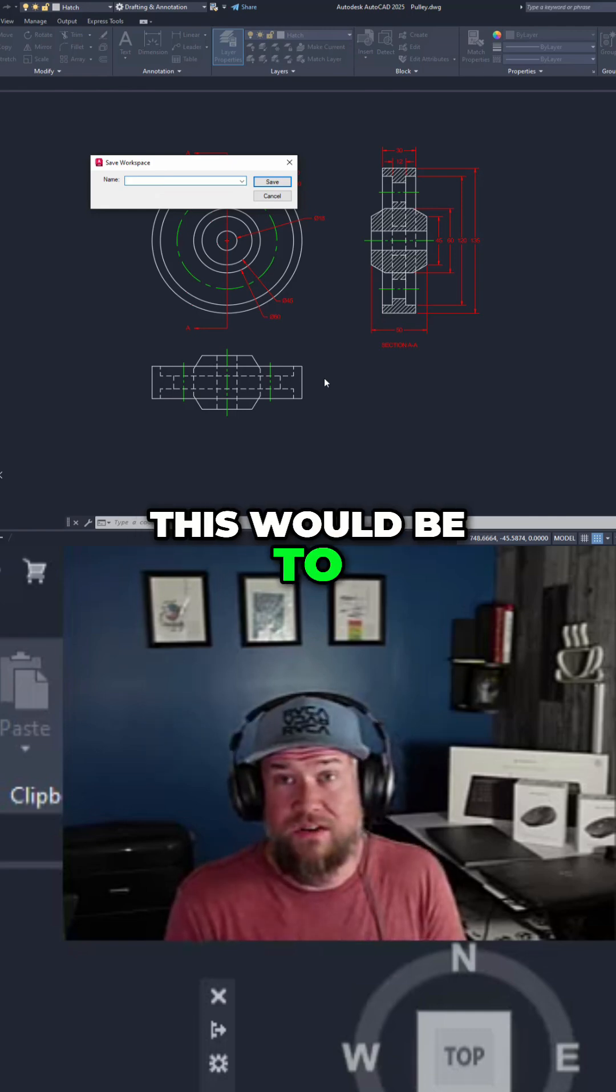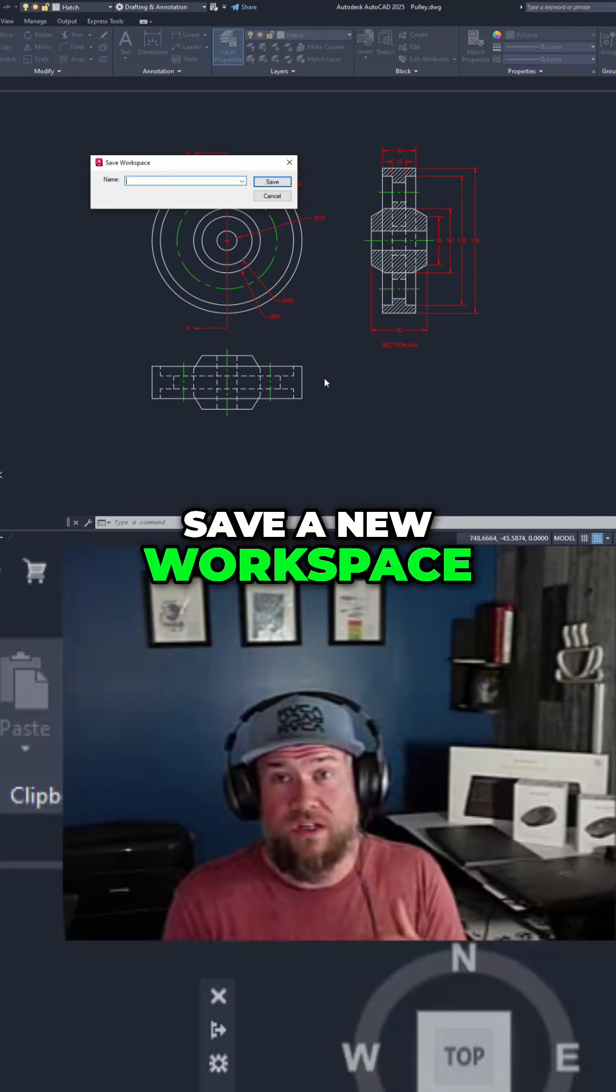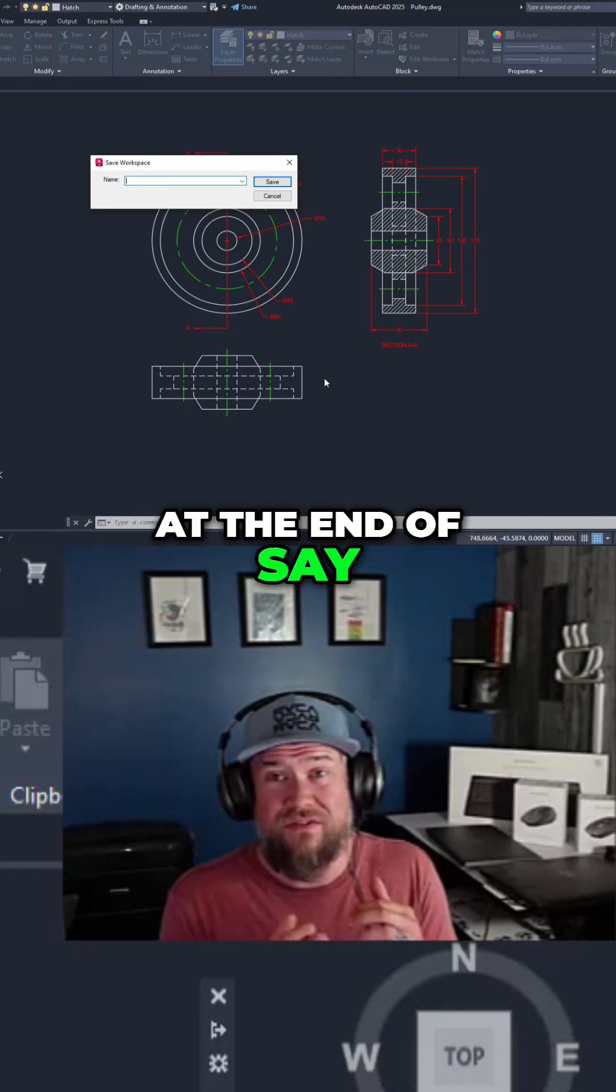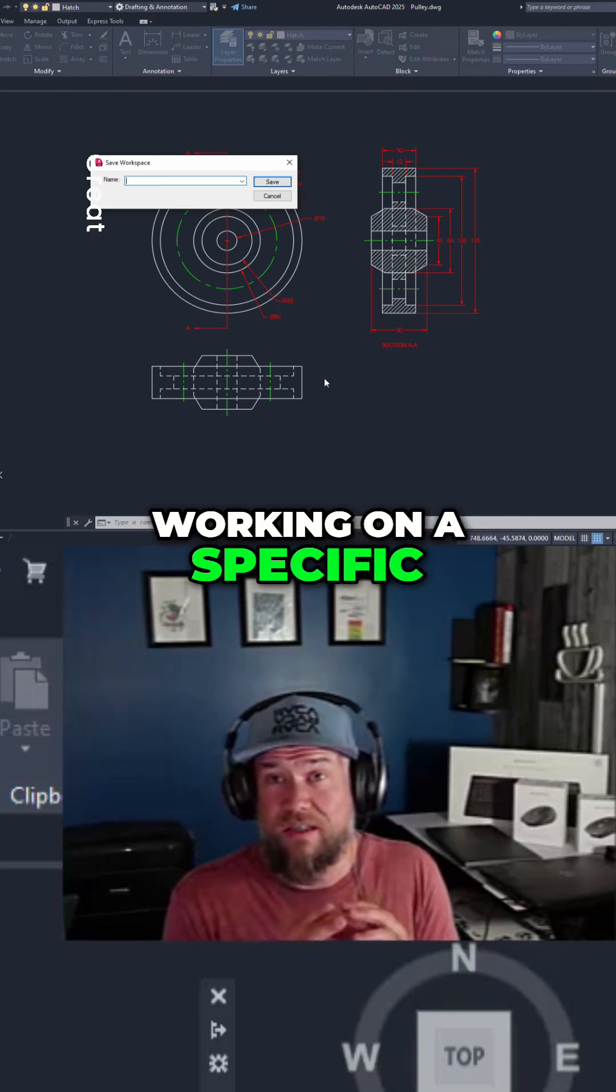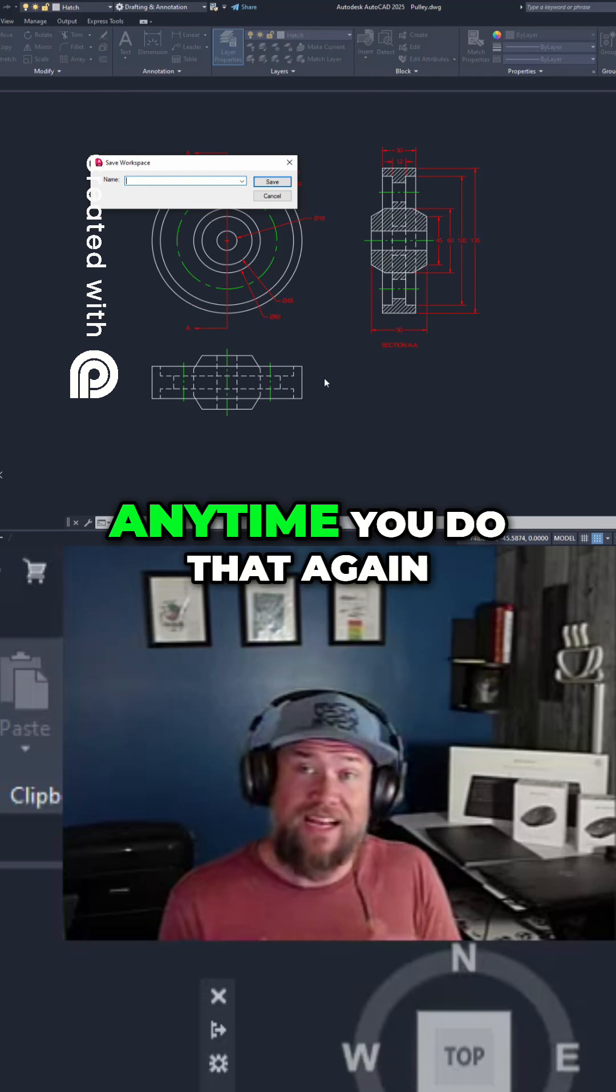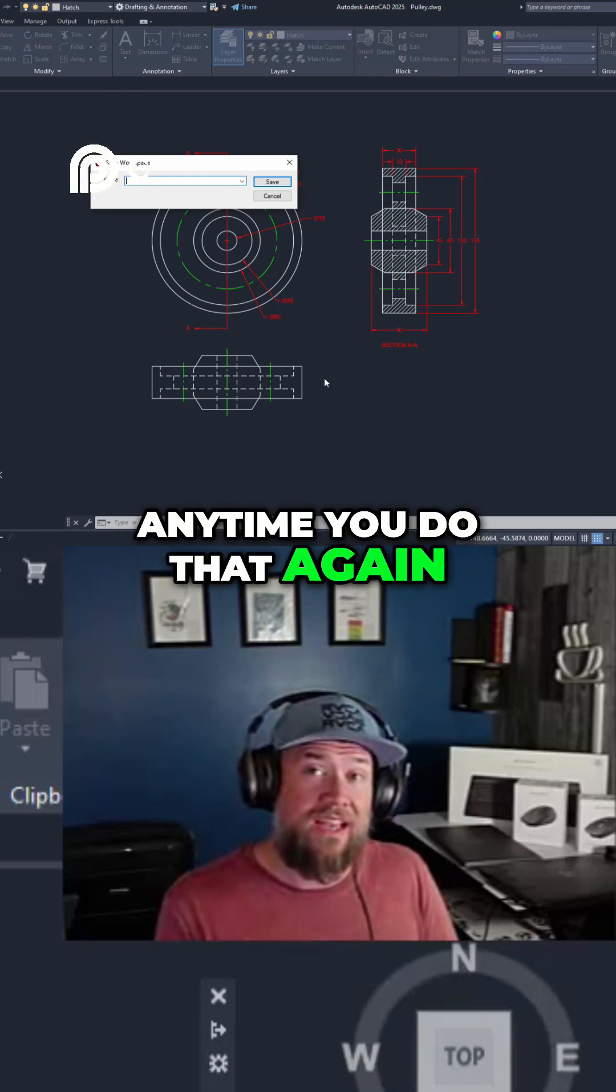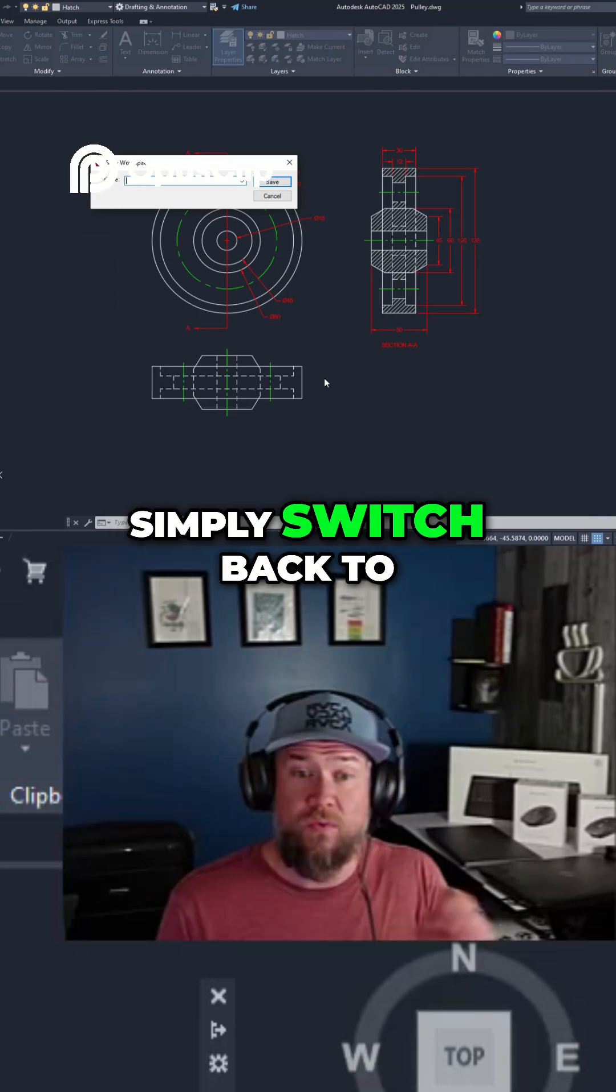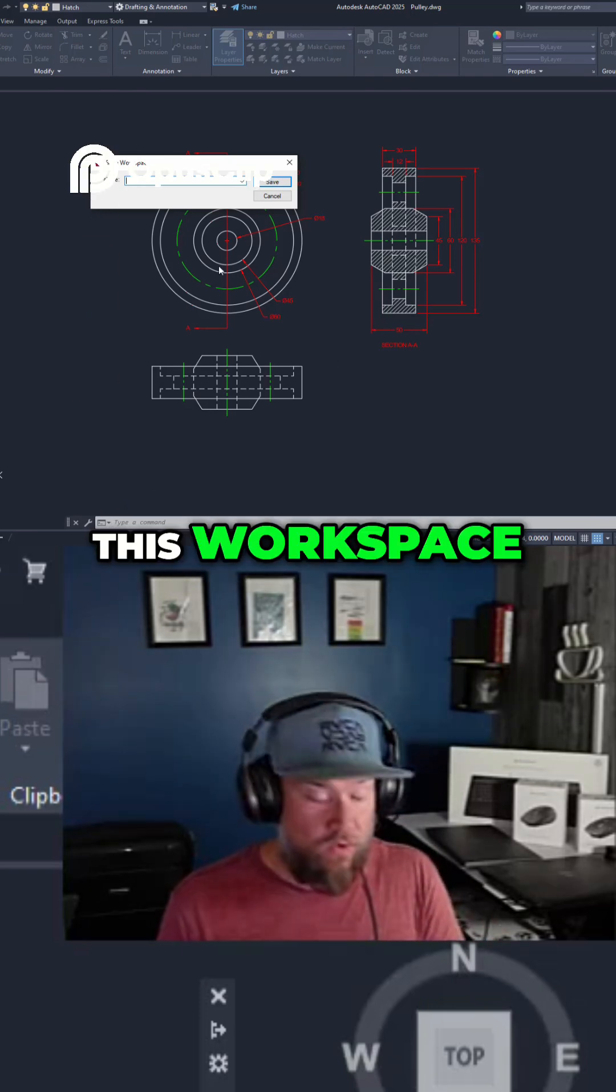One way to do this would be to save a new workspace at the end of working on a specific type of work. And then, anytime you do that again, simply switch back to this workspace.